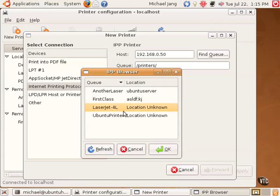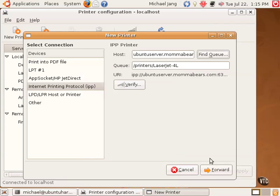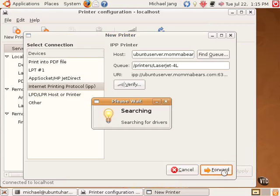I pick one. Click OK. Note the URI I specify. I click Forward.